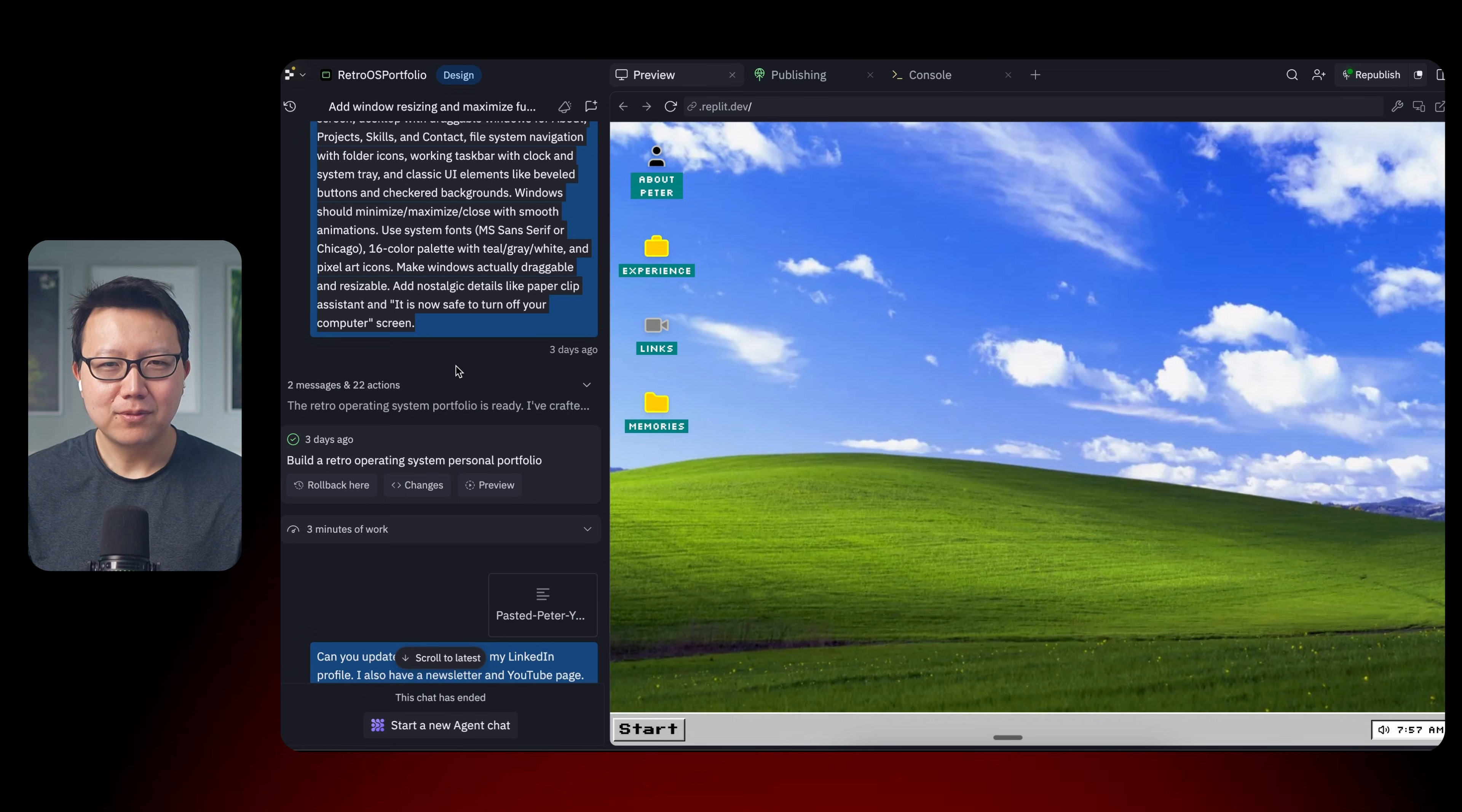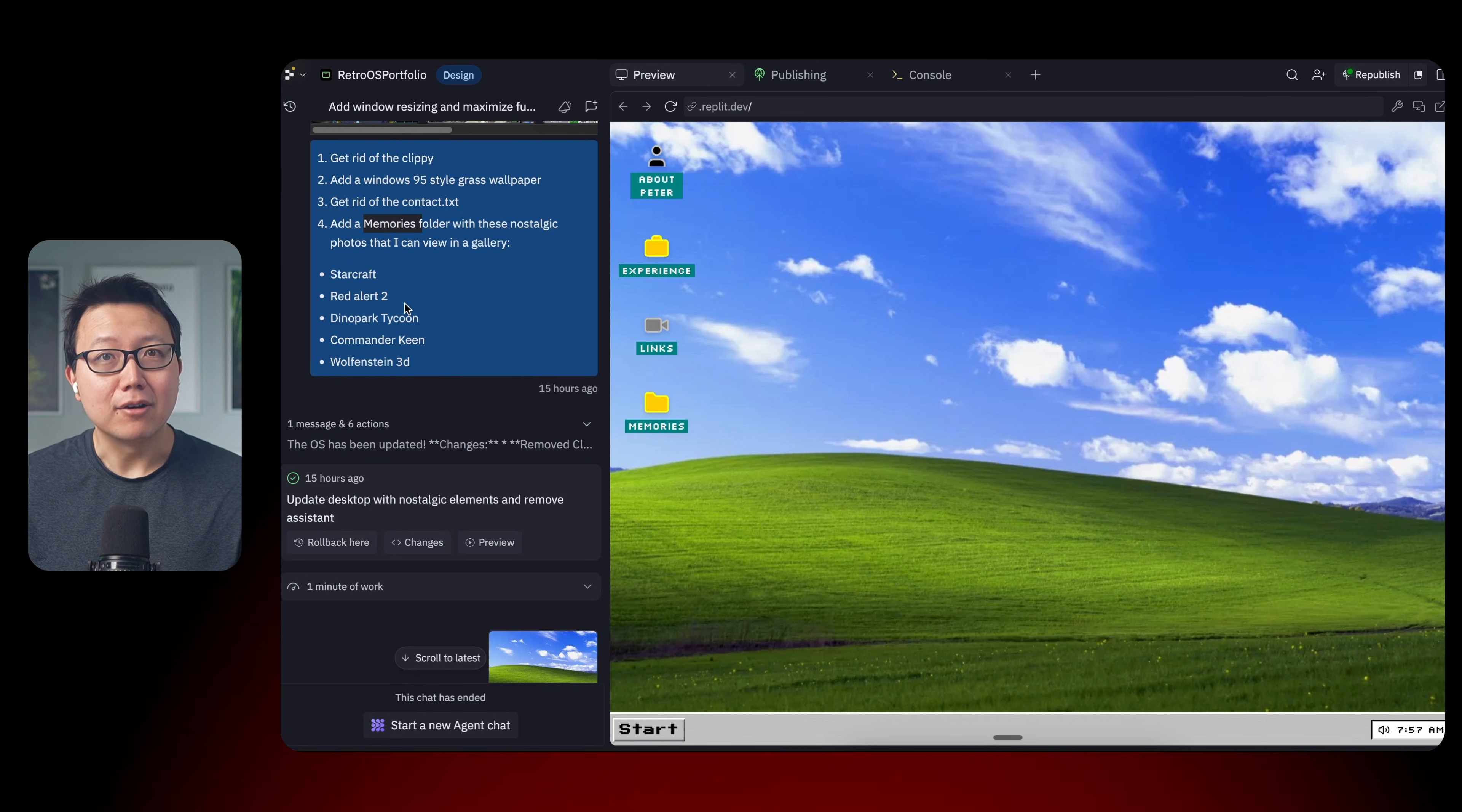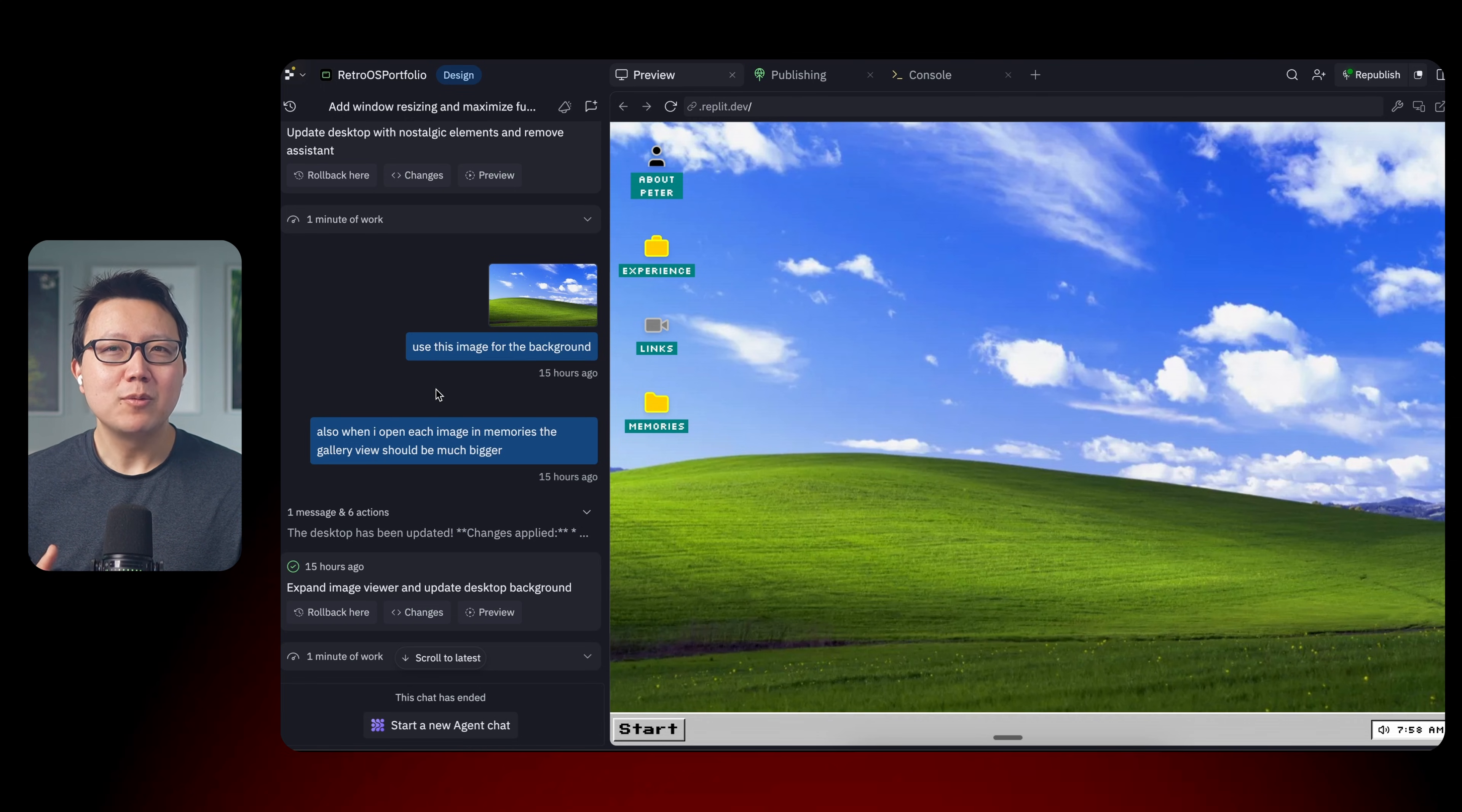So how did I do all this? First, AI made the operating system and then I made it do some copy updates. And then I went off and I searched online for screenshots of all my favorite games. And I asked AI to create a memories folder with these nostalgic photos that I can view in a gallery. So again, I didn't look at code or edit code in this entire process. I just pasted images and gave AI prompts. And in fact, a lot of the stuff I actually did using Replit on mobile. So I was actually waiting in line for Boba Tea outside.